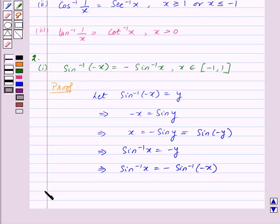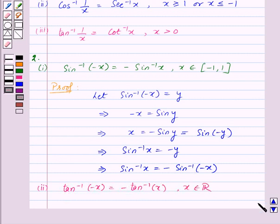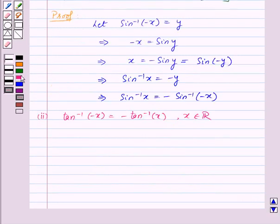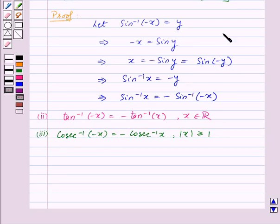Similarly, we have the second property: tan inverse of minus x is equal to minus tan inverse of x, for x belonging to ℝ. And the third property: cosecant inverse of minus x is equal to minus cosecant inverse of x, for mod x greater than or equal to 1. We can prove these two properties in the same method.